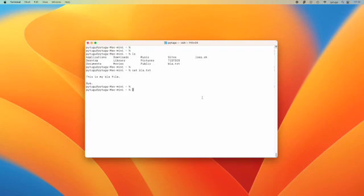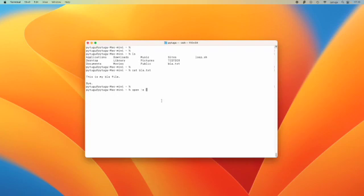If I want to open it with TextEdit I just type open space dash e and then the name of the file.